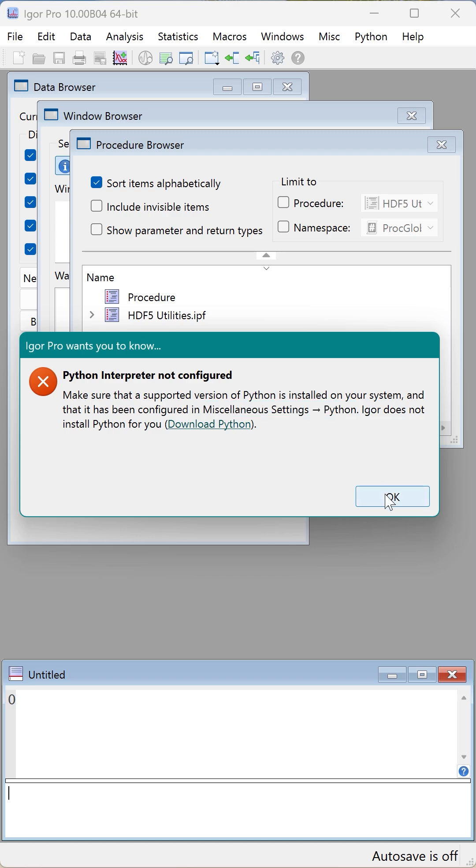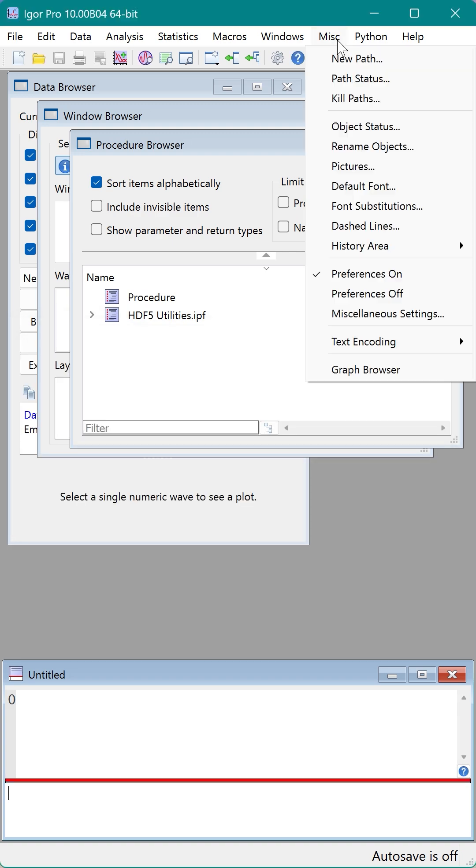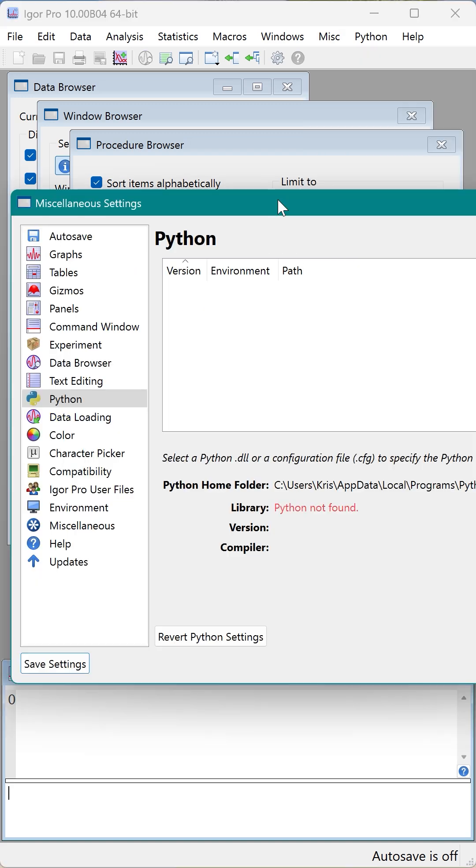Notice that it also has a link to download Python. I'll come back to that. So I will open the miscellaneous menu and choose miscellaneous settings. The Python tab is in the middle of the left-hand side, and it shows me that no Python library was found, so I need to install Python on my PC. Also note that the version list is empty.